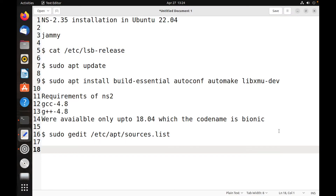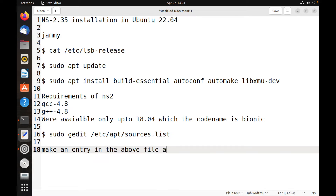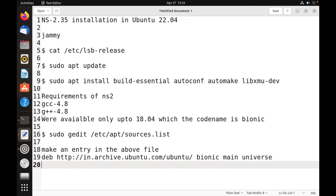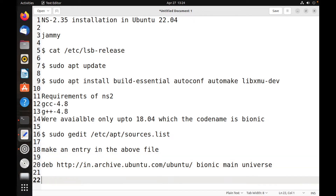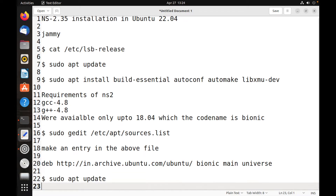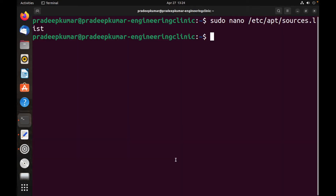After saving the file with the new Bionic repository entry, run sudo apt update again to refresh the package lists.